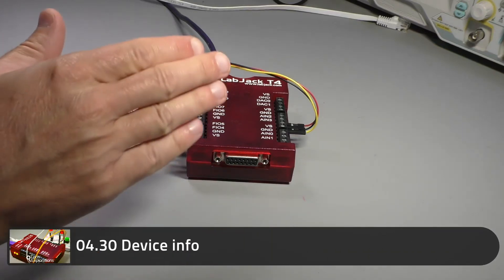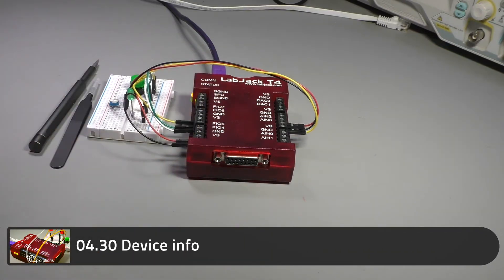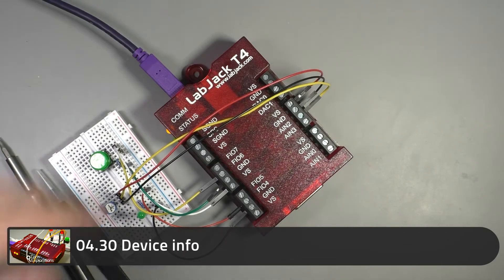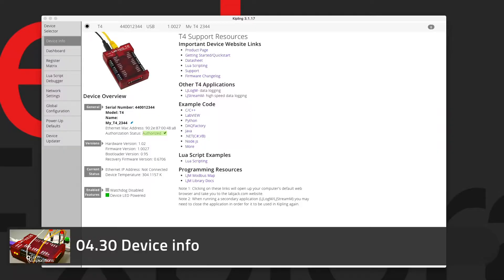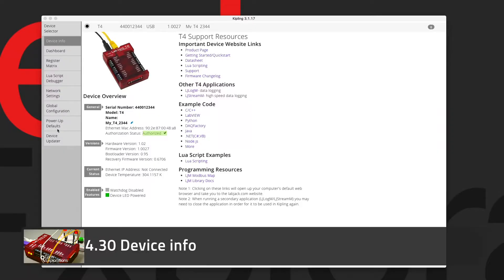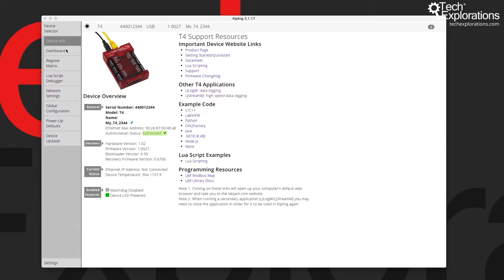In the previous lecture, we connected the LabJack to Kipling, in this case via USB, and that gave us access to all of the tabs so that we can access various types of functionalities.